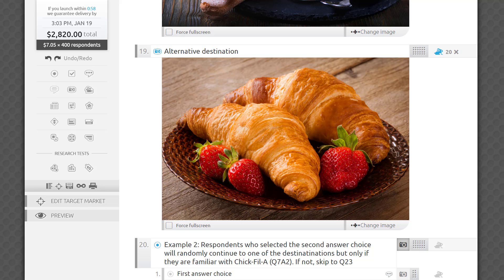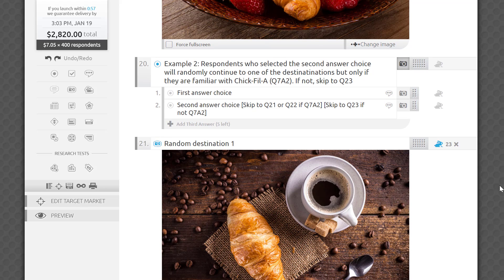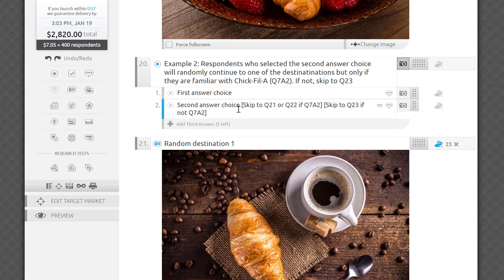Sometimes you will need to set two different skip conditions for the same field. In this example, respondents who said that they were interested in dessert will be skipped to one of the dessert images. Those who said no will skip right over the series to the sixth question.